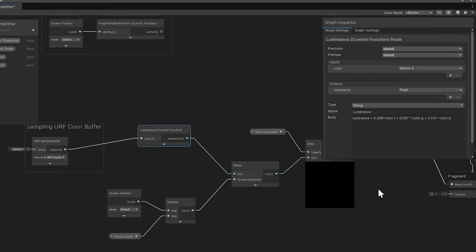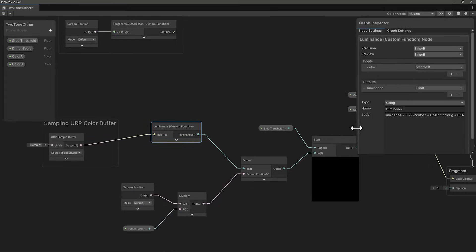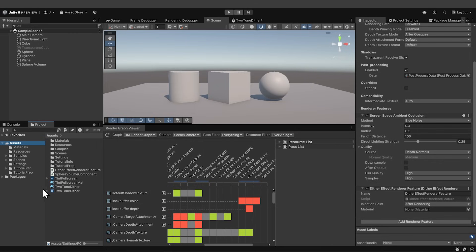A URP sample buffer node using blit source is processed using a custom function node called luminance, which provides the first input to the dither node. I'll zoom in on that luminance function so you can see it better. We use a step node with the edge set to the step threshold value and input set to the output from the dither node. We use a lerp node to choose between the two colors for the final fragment base color.